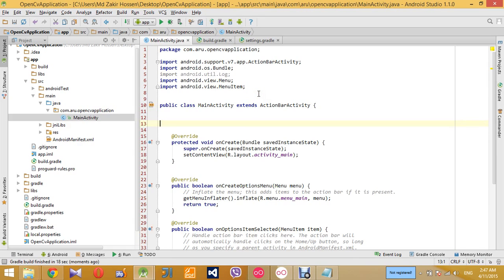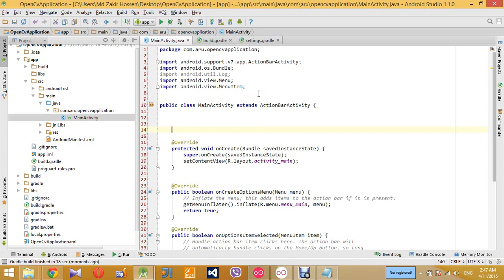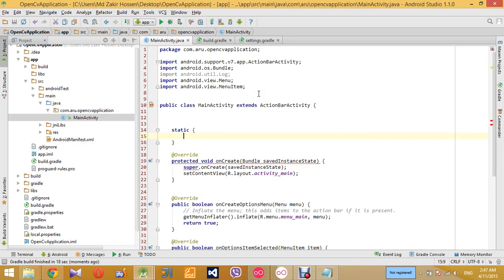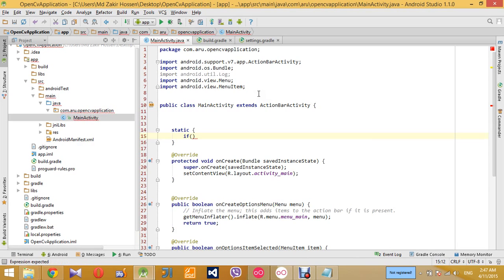And as I have said earlier, I will be using the static initialization. So to do that, call the init debug function of OpenCV loader in a static portion. Okay, so if something goes wrong for initialization, I will show a message or log messages like this.